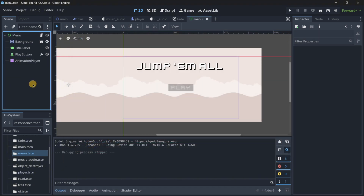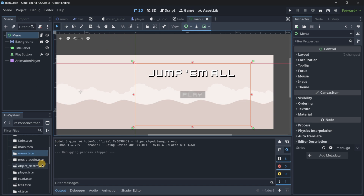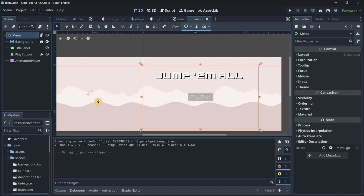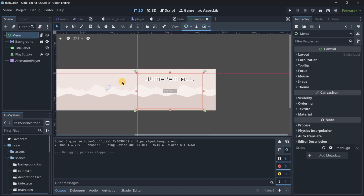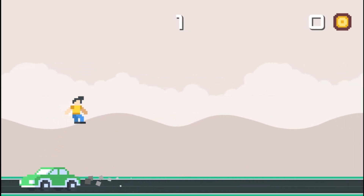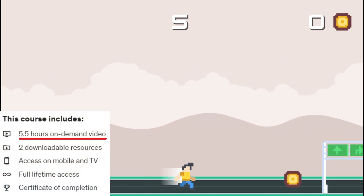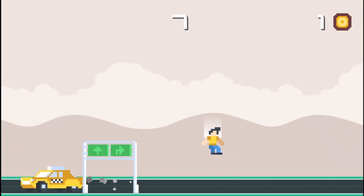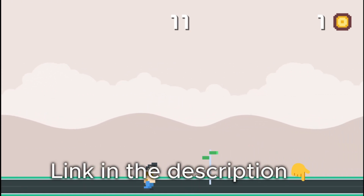I explained all of this — how to create this game, more information on autoload, and more Godot topics — in my course. If you are serious about leveling up your Godot skills, check out my course where in less than six hours you'll master Godot fundamentals while building this project. Links are in the description.